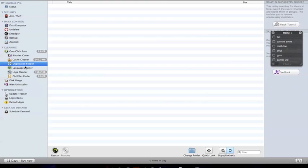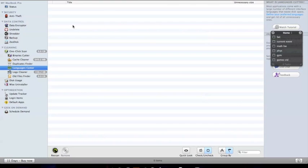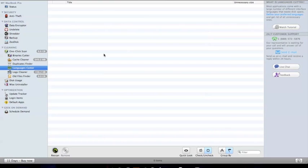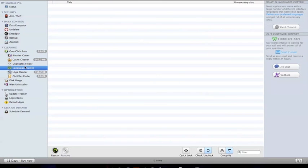I don't even know what half of these are, but for example, Languages Cutter. I had all the files from all sorts of different languages that I don't know, don't plan on ever learning, don't want to know, don't even want them on my computer, and it went through and got rid of them. I think I kept English and Spanish on there because I'm in Spanish, but that got rid of a bunch of those.